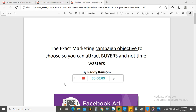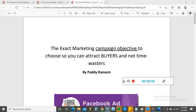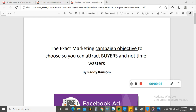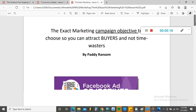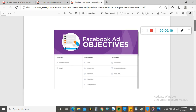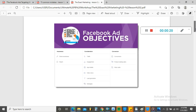Welcome to this lesson. In this lesson, I'm going to show you the exact marketing campaign objective to choose so you can attract buyers and not time wasters. In the last video, I told you I was going to talk about this in detail, and here we go.